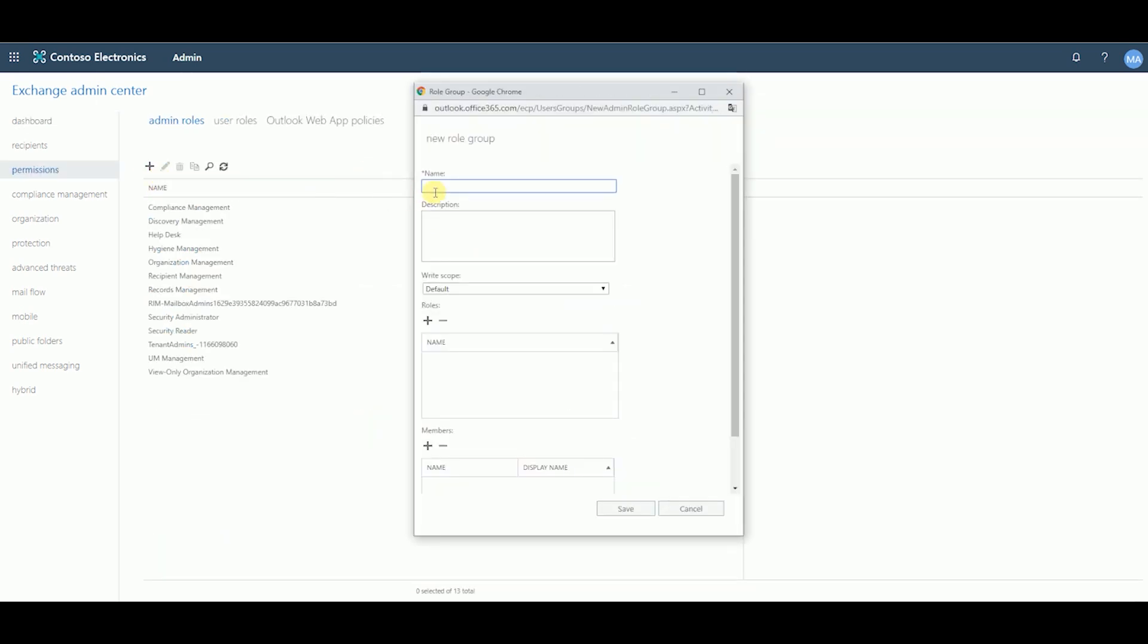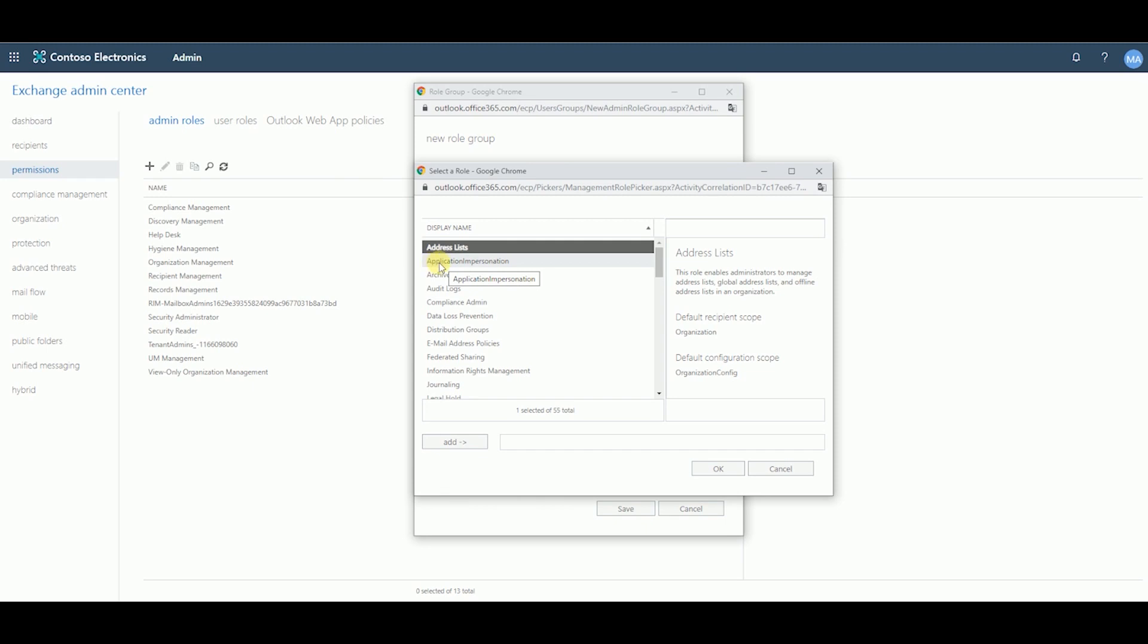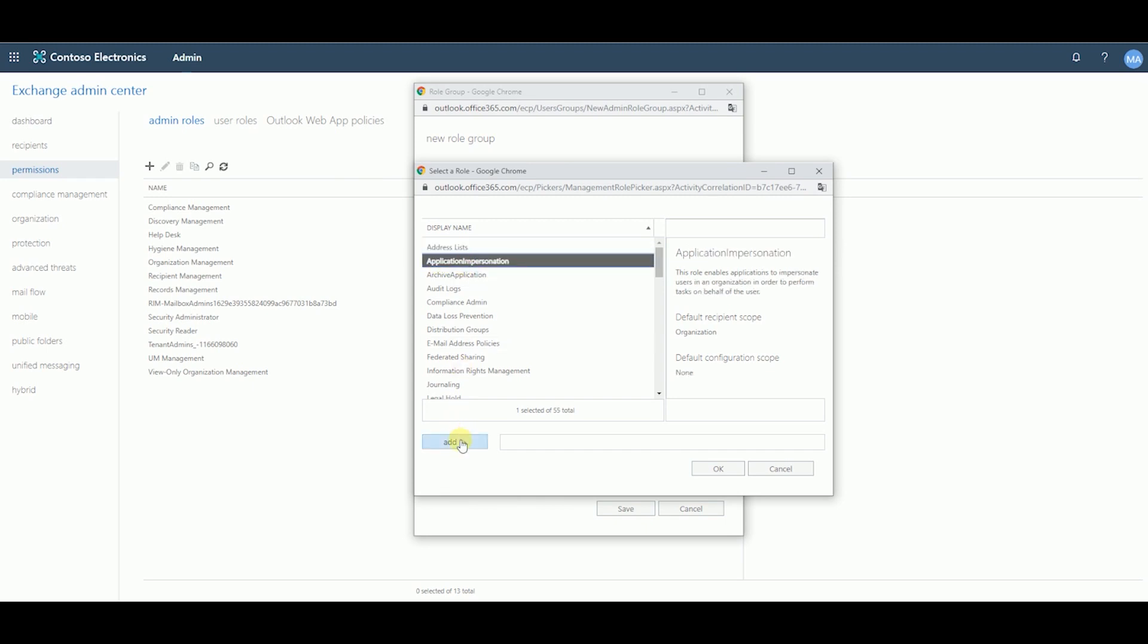Enter in a name for the new role group. Click on the plus sign under Roles. Choose Application Impersonation. Click Add and then OK.